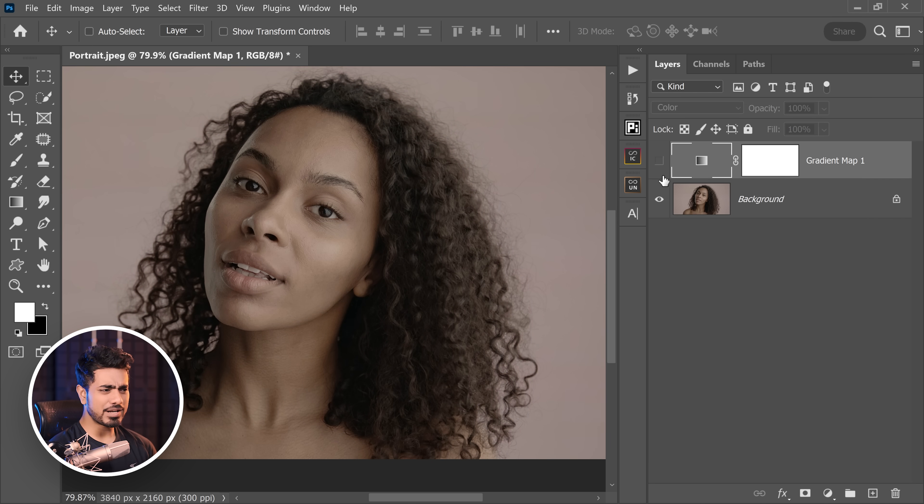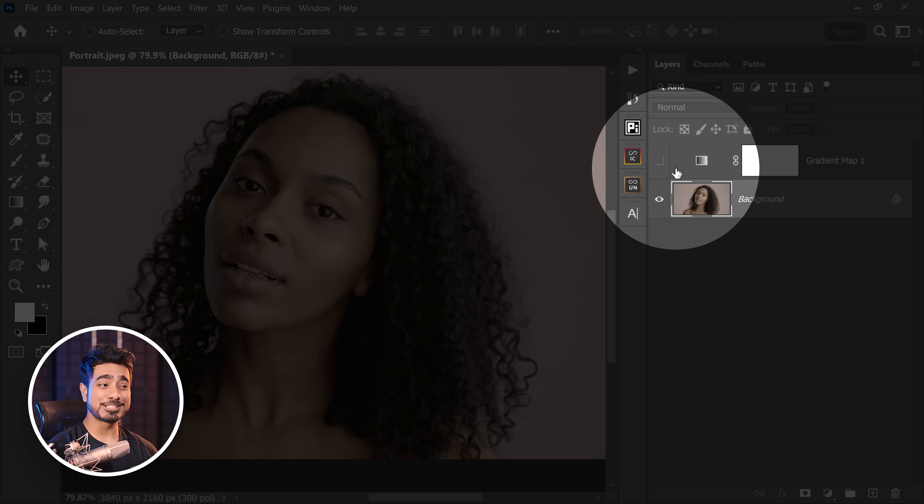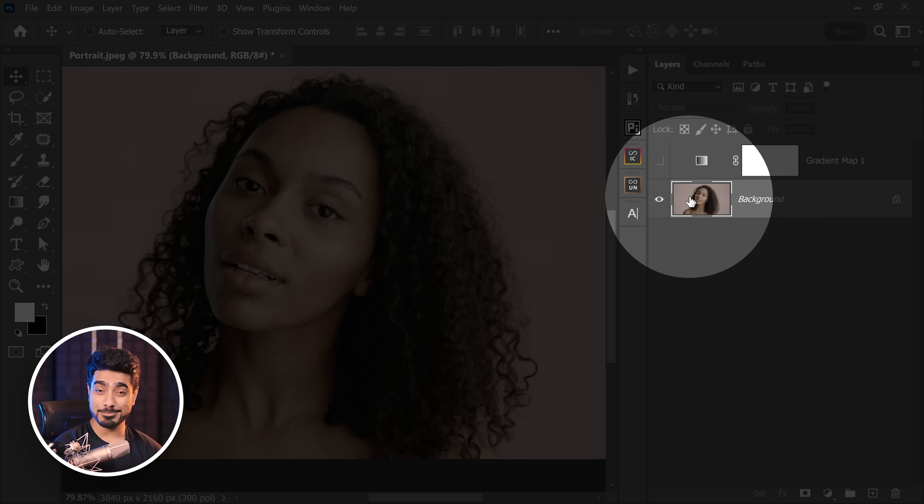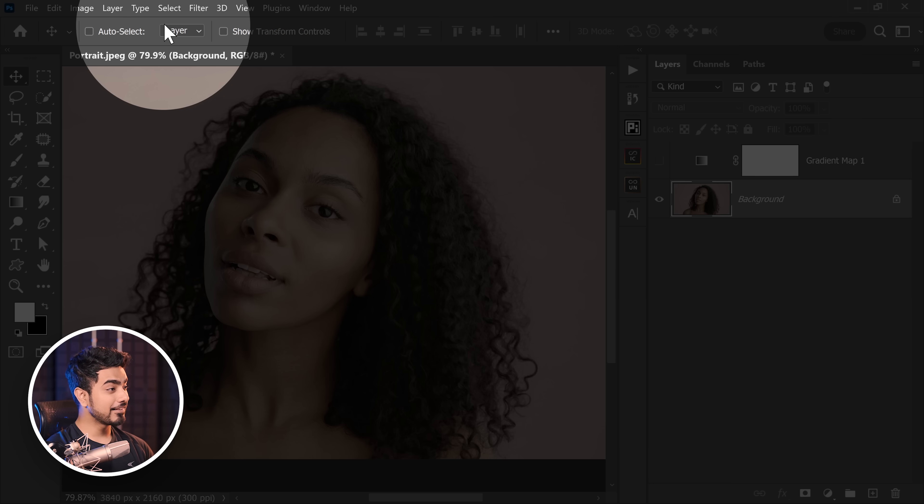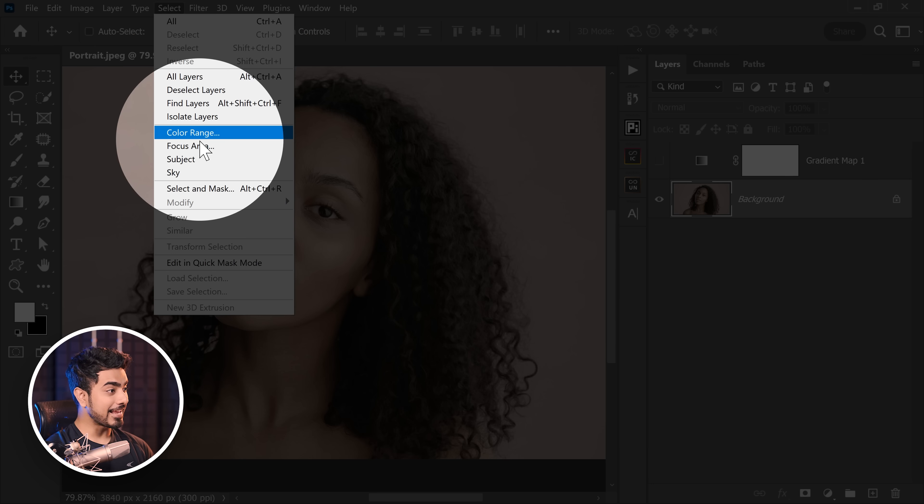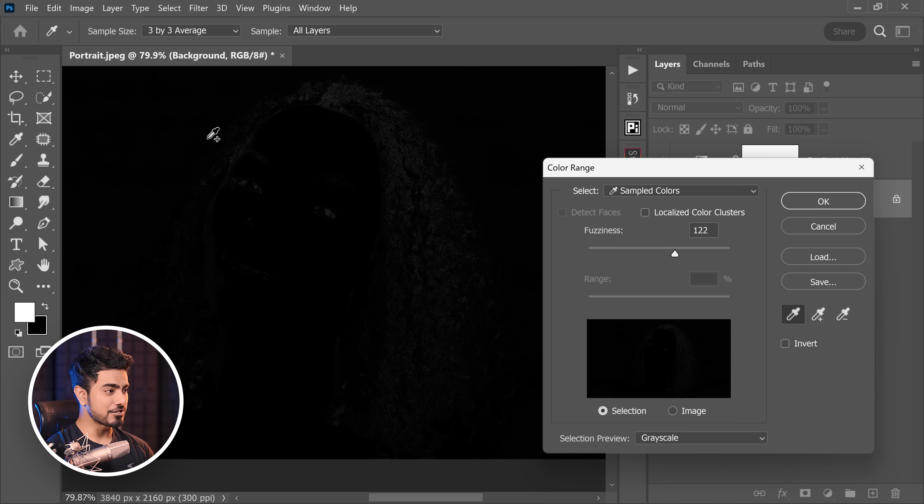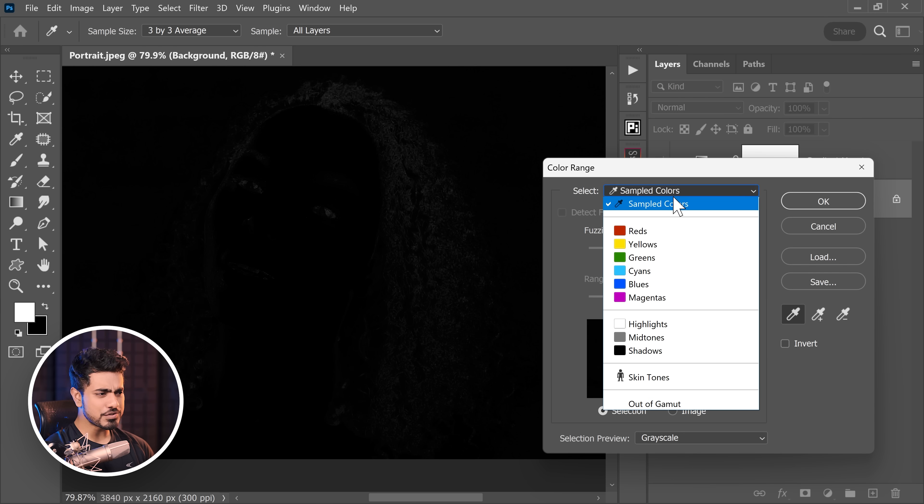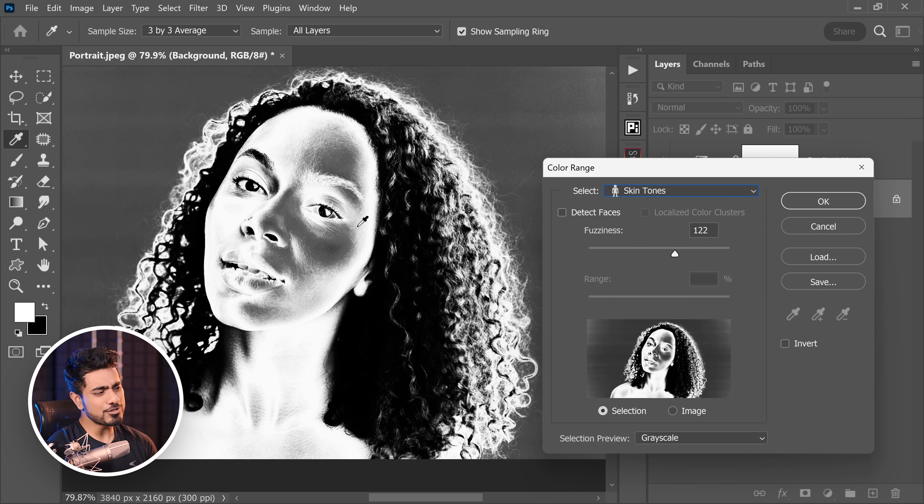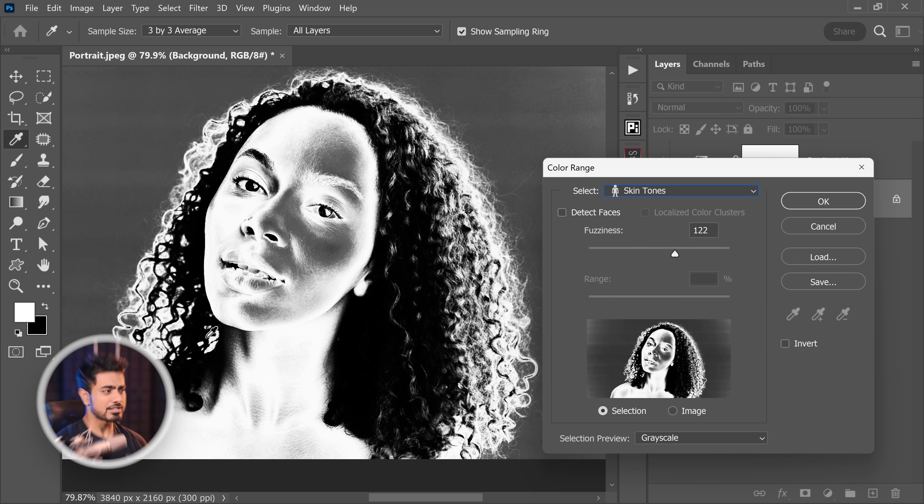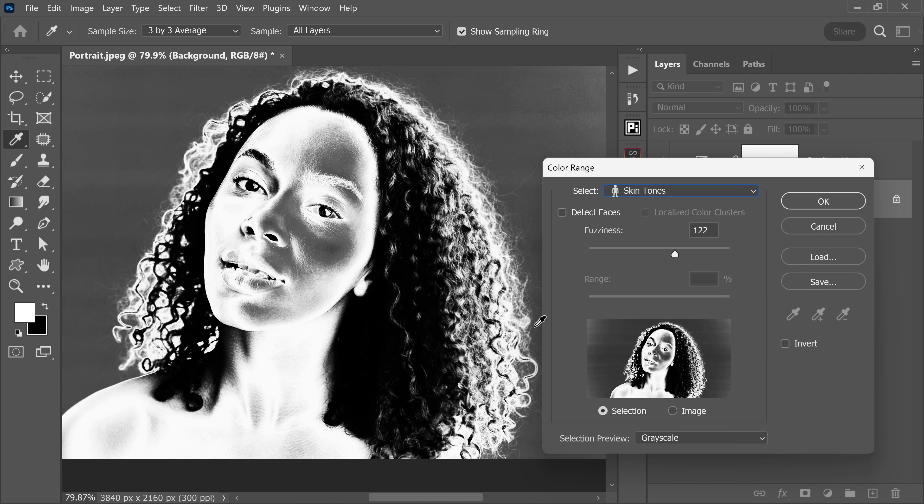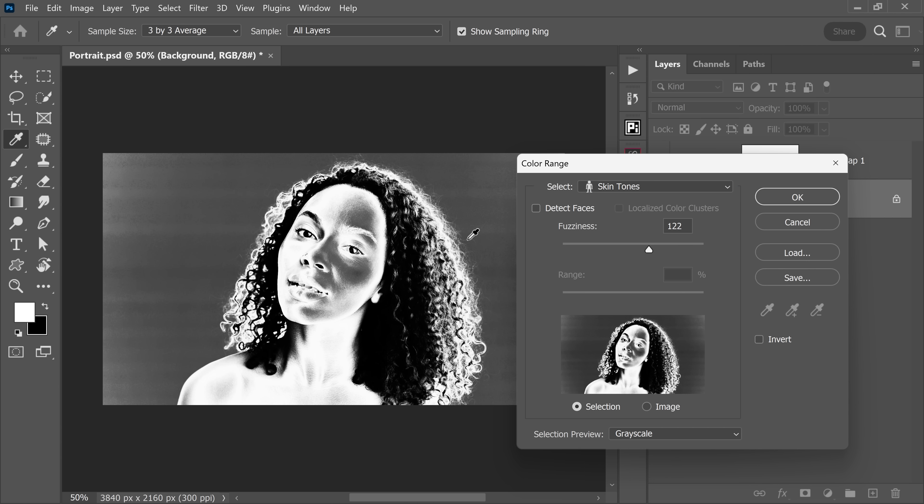Now how do we select the skin? There are several ways. First of all, make sure the gradient map is turned off. Then go to Select and Color Range. Now you can choose skin tones right here. But then again, it's not very accurate. It's also selecting parts of the hair, and the skin tones are not selected properly. The background is also selected.